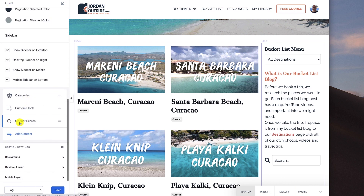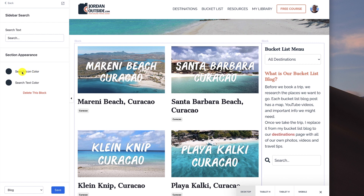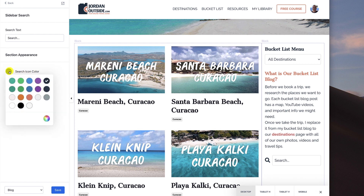And then lastly I added this sidebar search. It just says 'search' right here, and I've got the icon colors. So if I wanted the icon to be red for my logo, it would just change it like that.